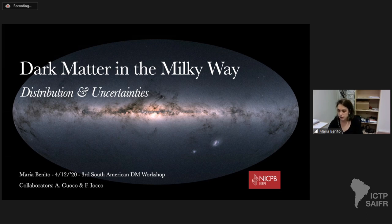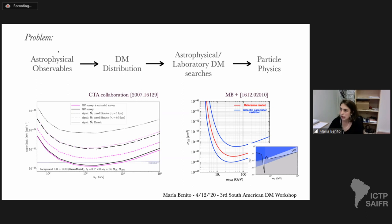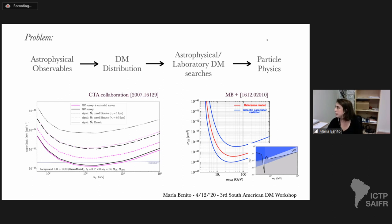I'm also going to quantify the effect of these uncertainties. One reason why it's important to quantify the effect of astrophysical uncertainties in the distribution of dark matter is because the interpretation of data from dark matter particle searches — in the astrophysical environment within the galaxy or in the lab — depends on the distribution of dark matter in our galaxy.